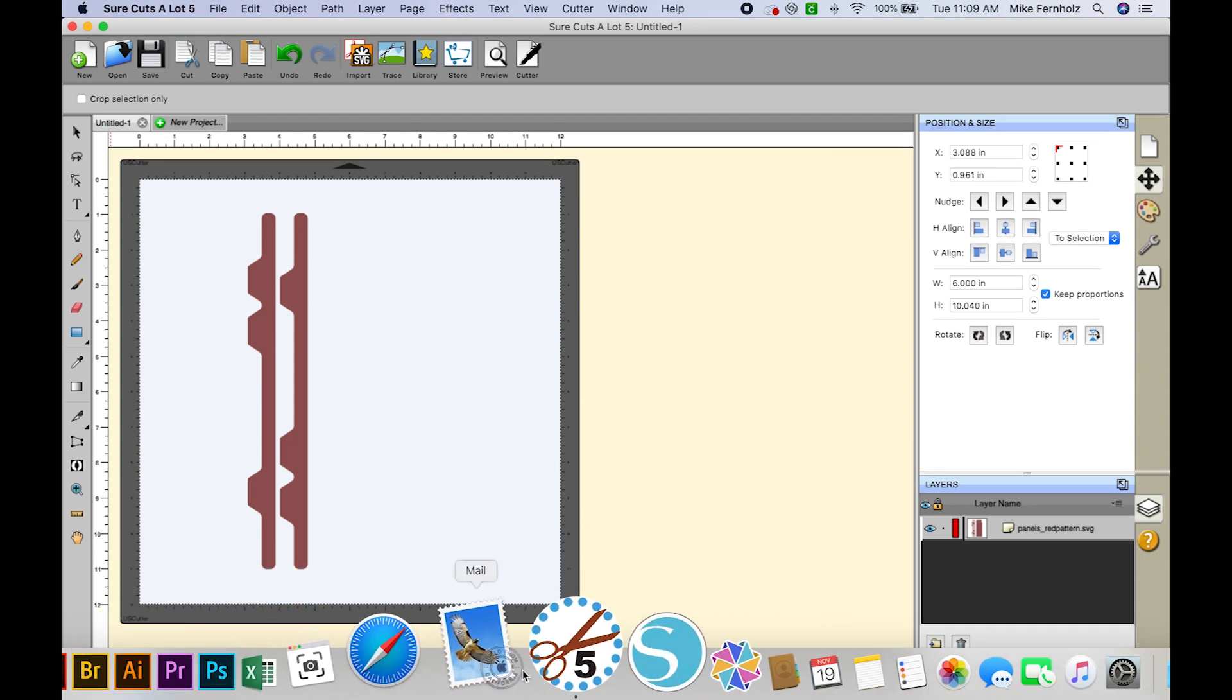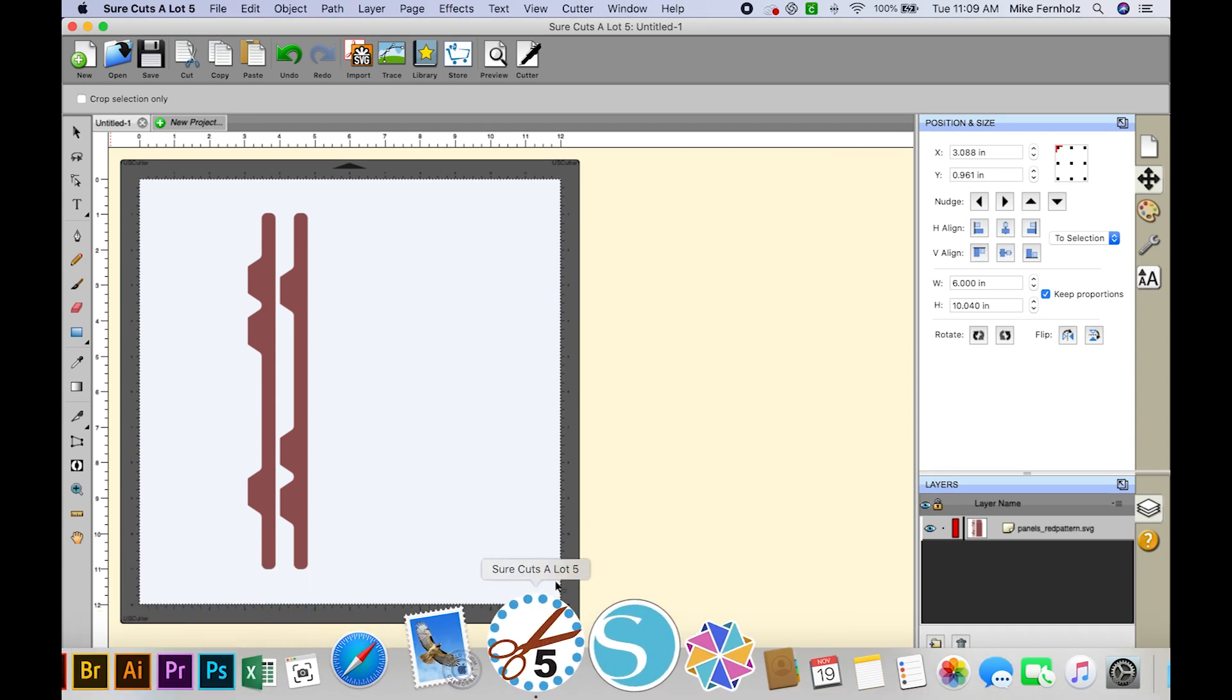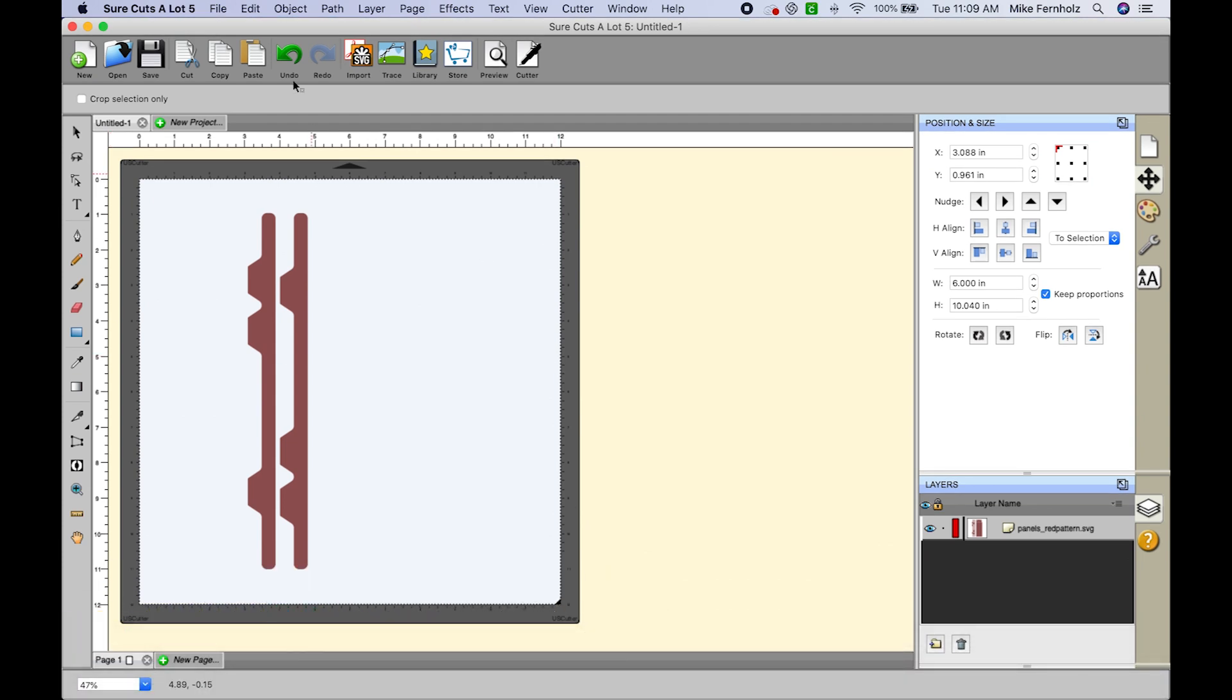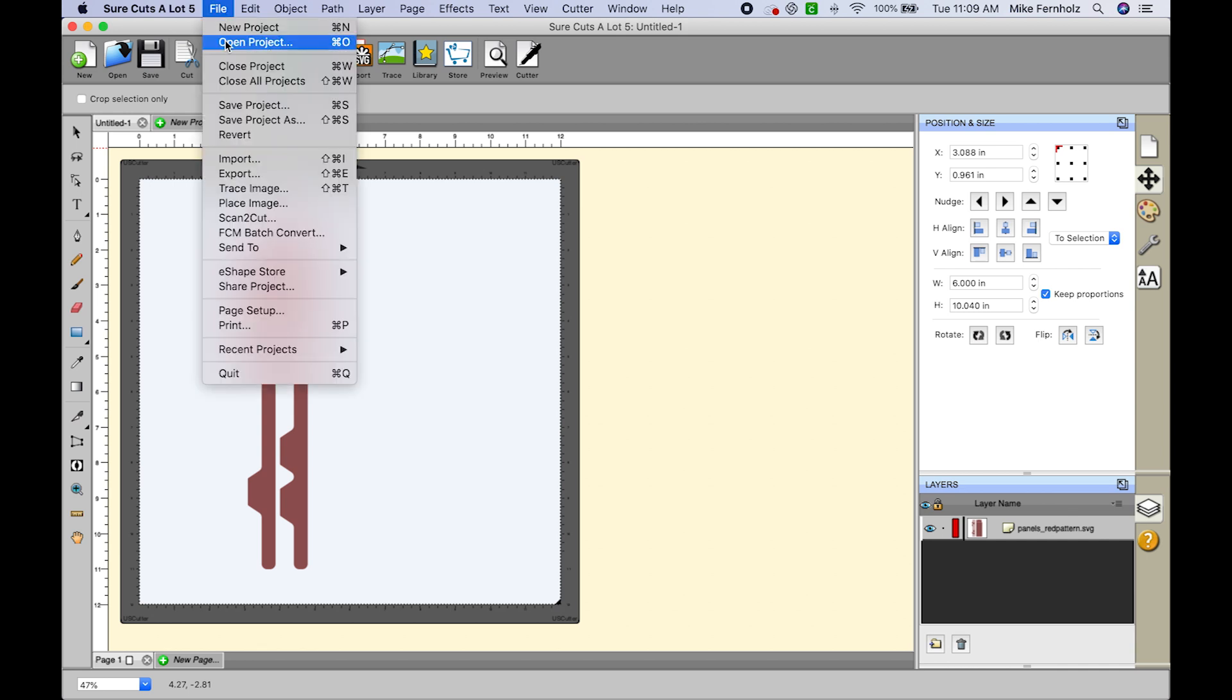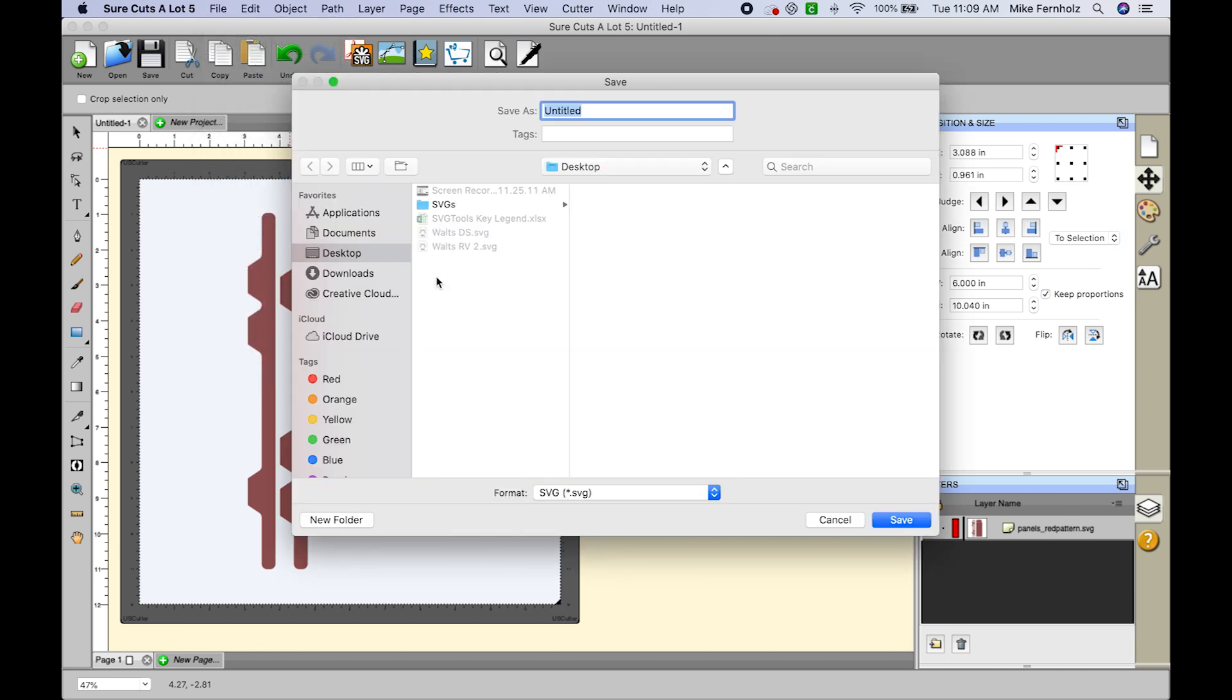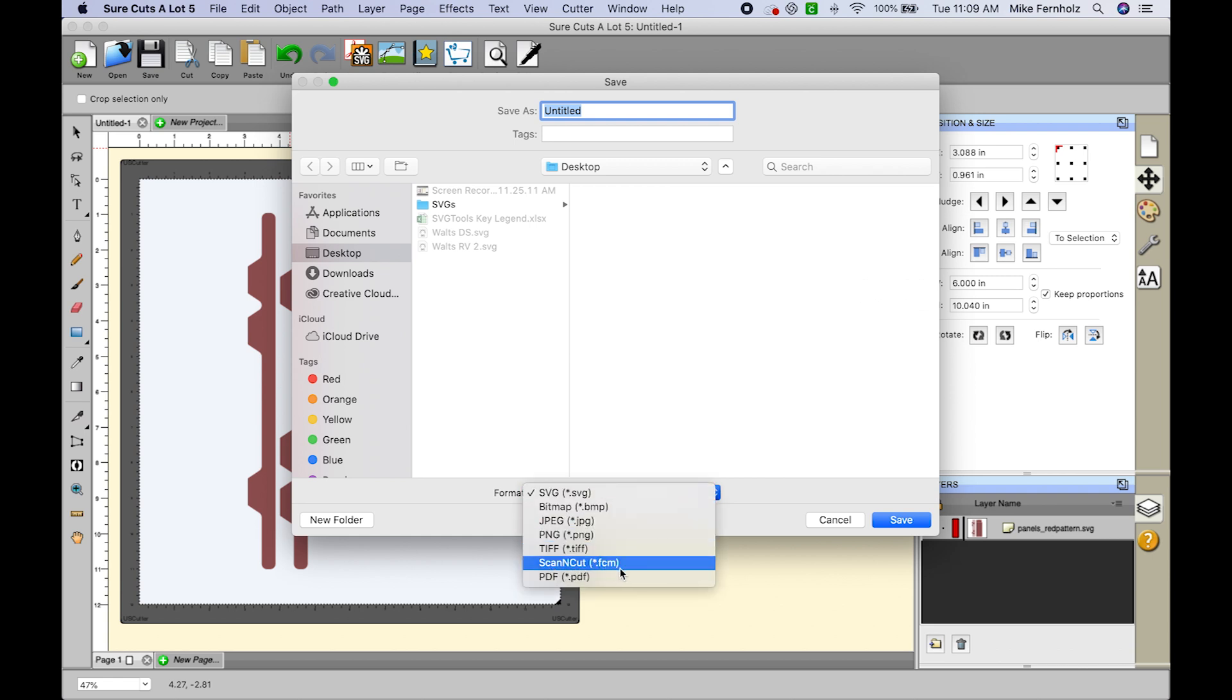Now one other thing that I did want to show you is if you are using a Brother Scan and Cut, there is a dropdown box here for Scan and Cut using the FCM format, which is the Brother's Canvas workspace or the Brother Scan and Cut native format.